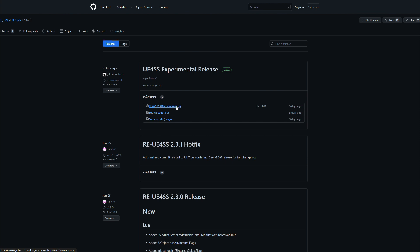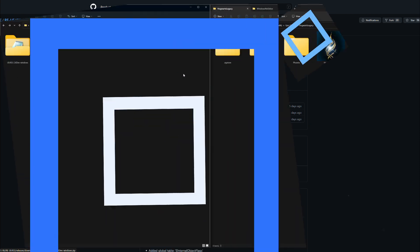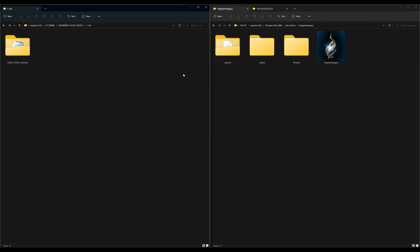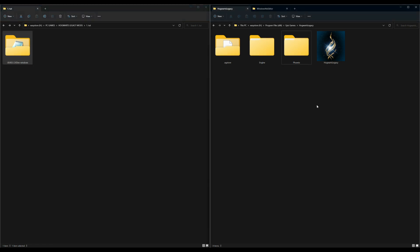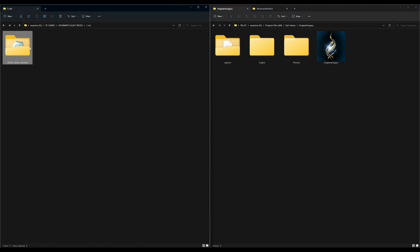We want to select that in order to download. So once you have this downloaded, it should look something like this. On my left hand side you're going to see a UE4SS folder, and then on my right hand side I have my Hogwarts Legacy directory opened up. What we want to do is go ahead and open up our UE4SS folder.